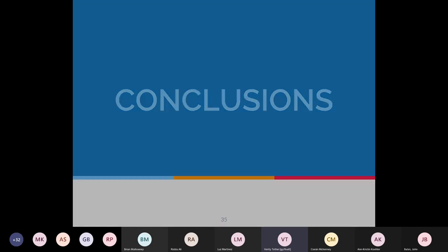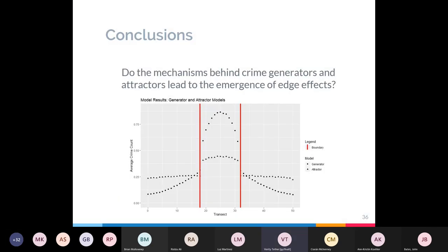To conclude — returning to the research question: do the mechanisms behind crime generators and attractors lead to the emergence of edge effects? These models suggest that they don't. If edge effects had been visible, we would have seen peaks of crime around the red lines at the two edges, and we haven't seen that at all. We can conclude that this model suggests they don't emerge.